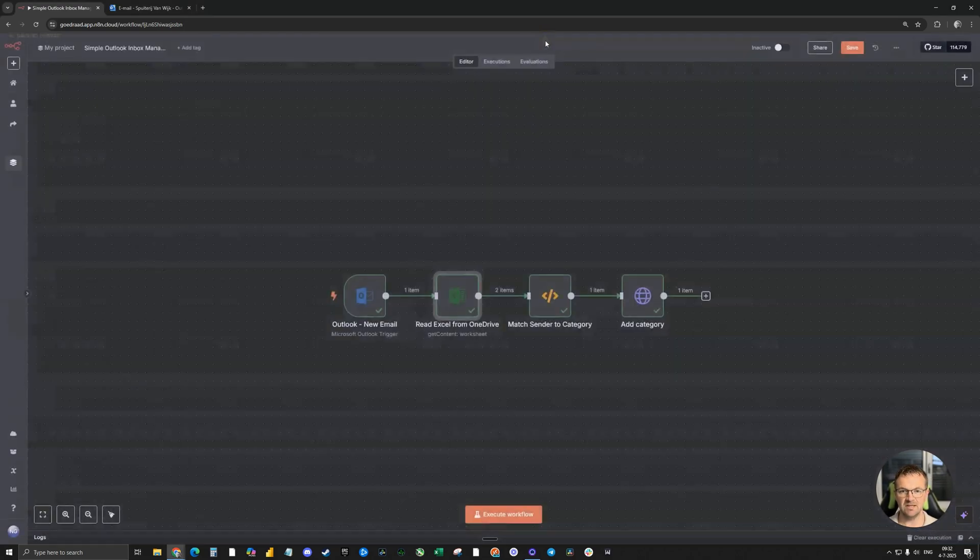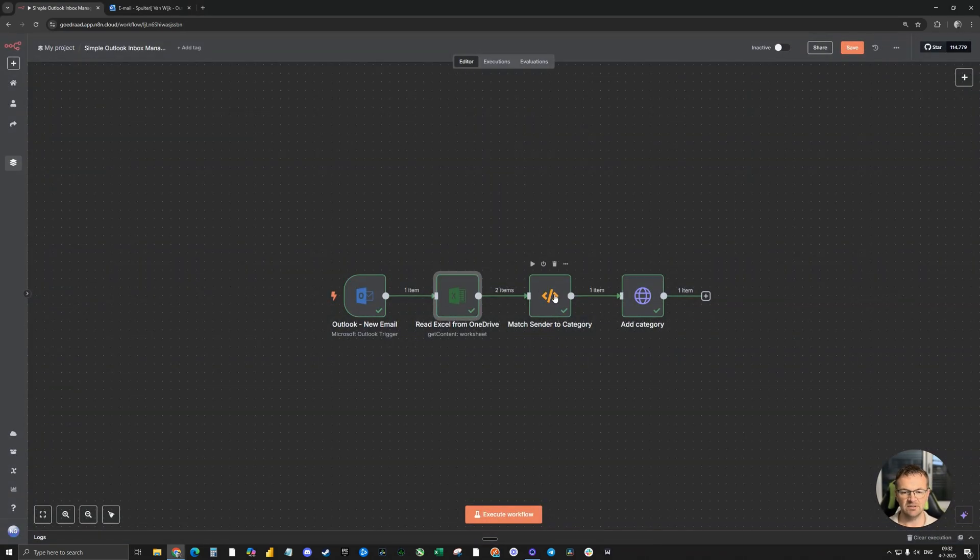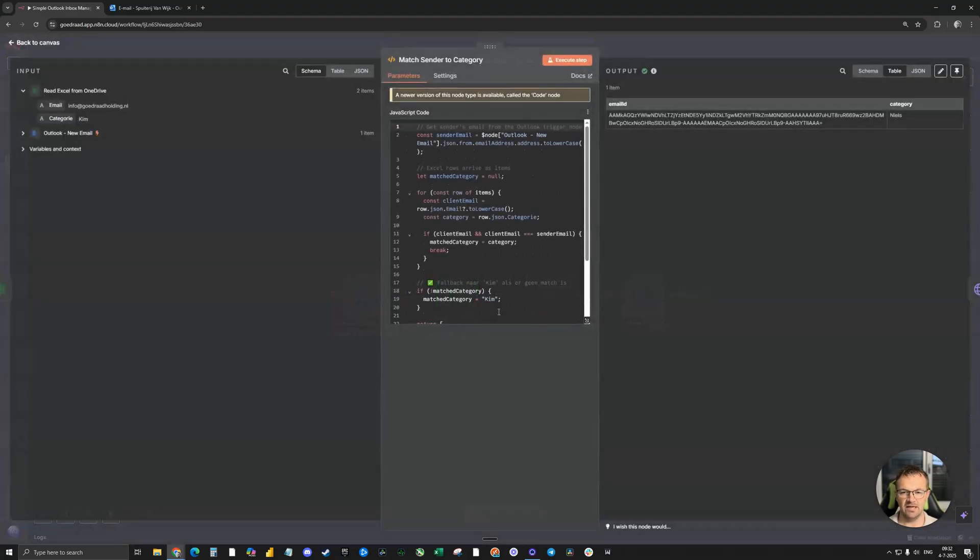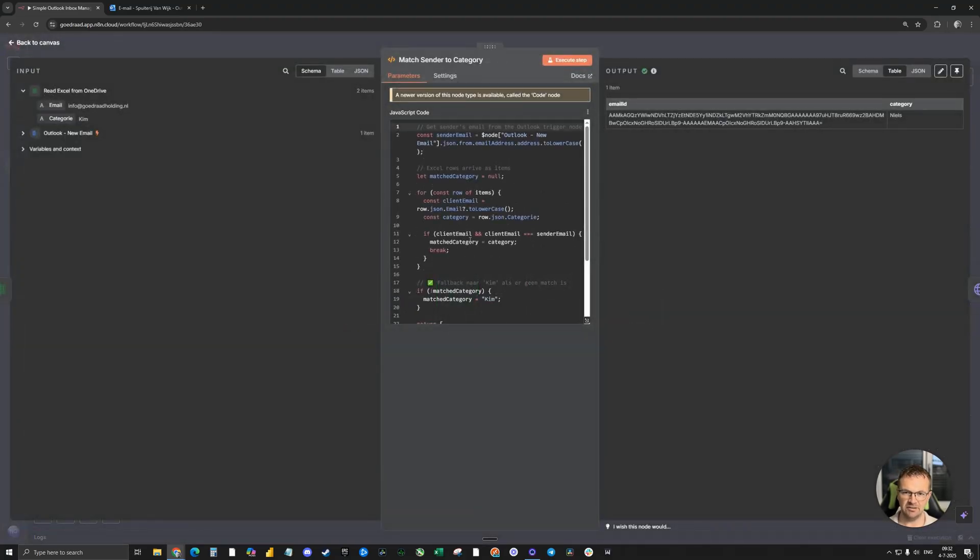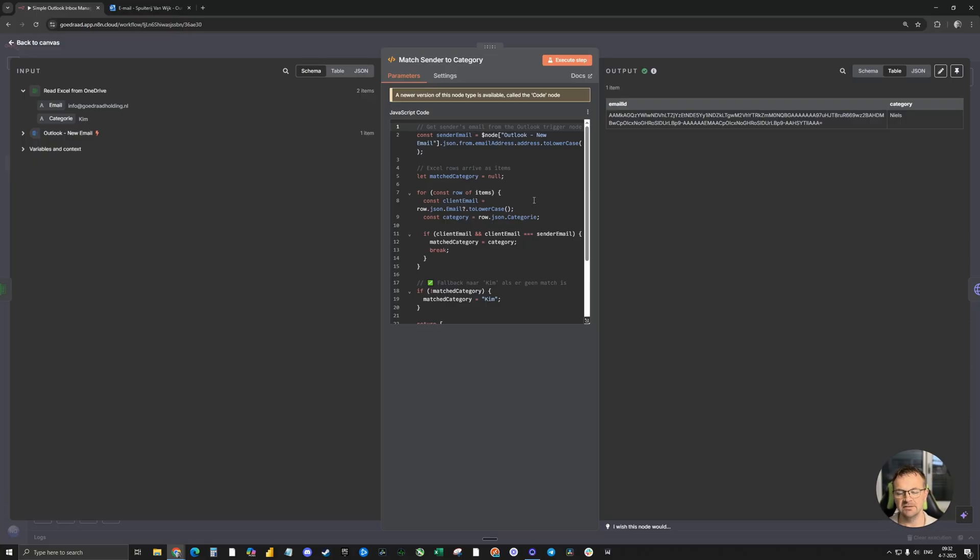The third node is a little bit tricky one. It's a code node where I've put in a Java code. Myself, I can't code, but with the help of ChatGPT 4.0 Mini, I've created this Java code.